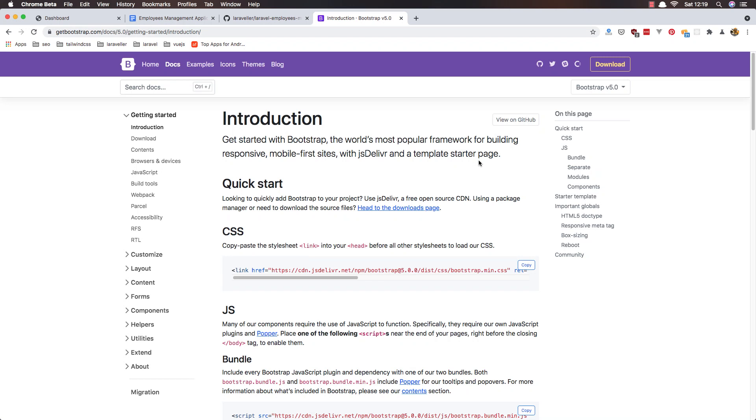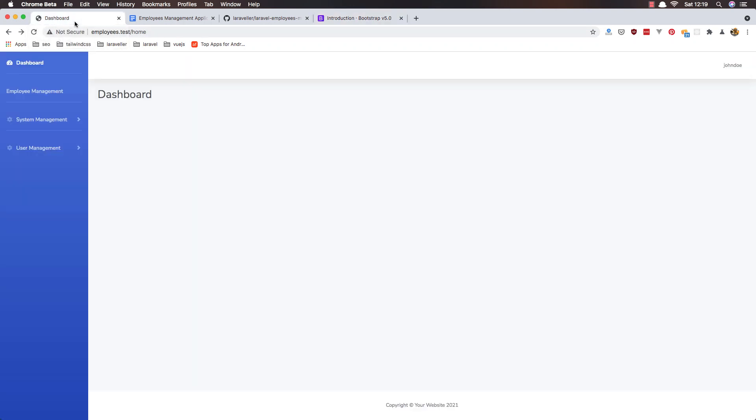Hello my friends, welcome again. So here I am in the dashboard of our application.